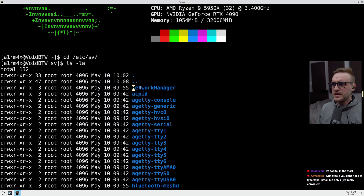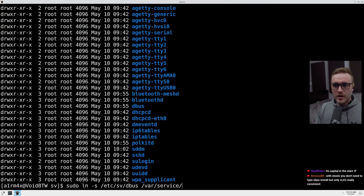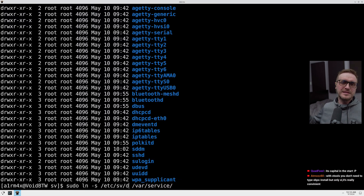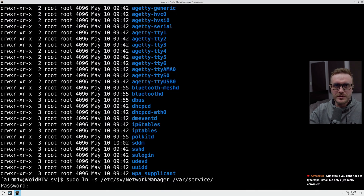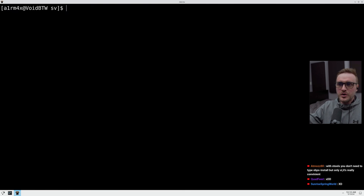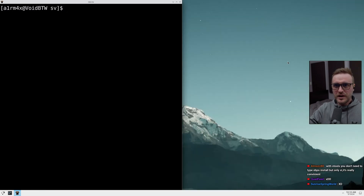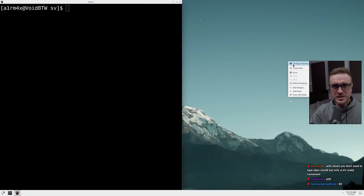Their positioning is to provide a rolling release distro with stable packages. You're going to say that's not possible — yes, it is. This is what Manjaro is trying so hard to do, but here Void, in my opinion, is really successful at doing it. You would have the latest kernel on the distro, and some of the latest versions of packages available.